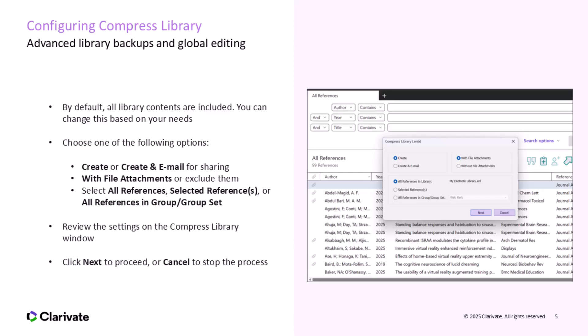These options give you complete control over what gets included in your compressed file, allowing you to tailor the backup or shared file to your exact requirements. Once you've reviewed the settings, click Next to proceed. If you'd like to make any changes, you can select Cancel to stop the process and adjust your selections. If you need to tweak your selections, clicking Cancel allows you to go back and make any adjustments.